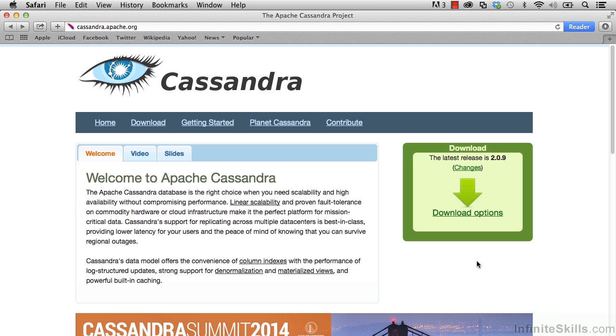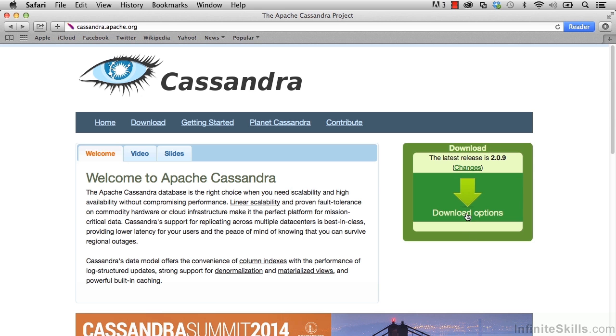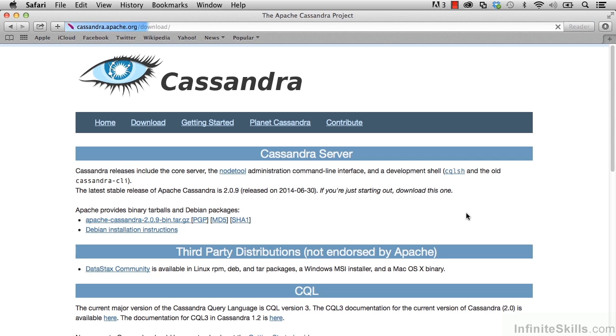We're going to be using this version, so let's go ahead and select Download Options. We notice that we have this option here to go get the Tarball file. Select that.